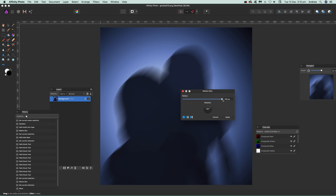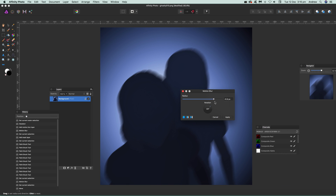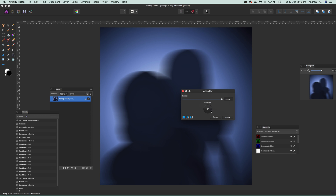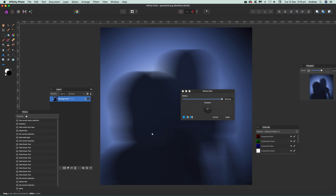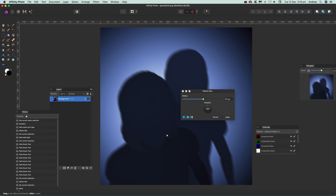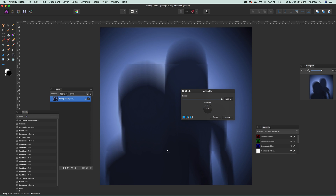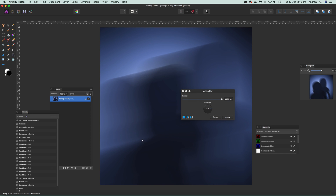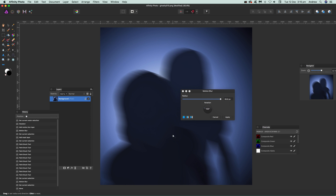You can modify the radius — by default it goes from 0 to 100, so you can see it up to 100 pixels. You can also modify the rotation as well. You can use the cursor to modify the radius and the angle, which is quite effective.